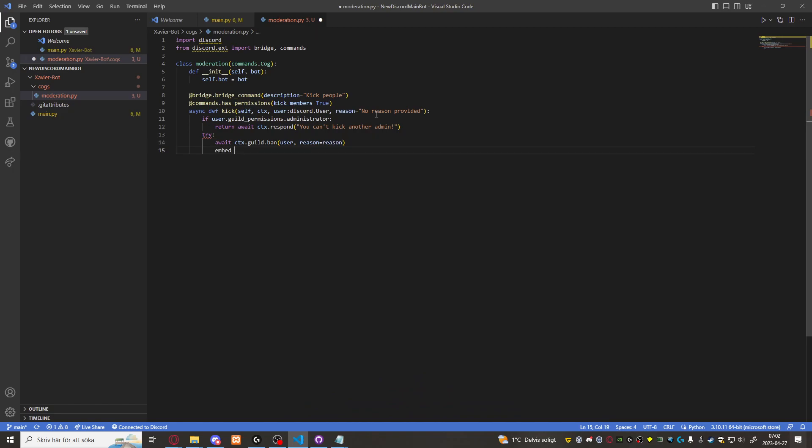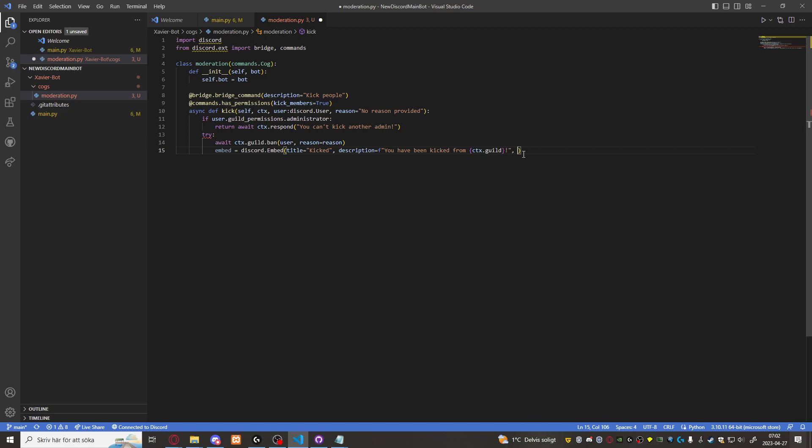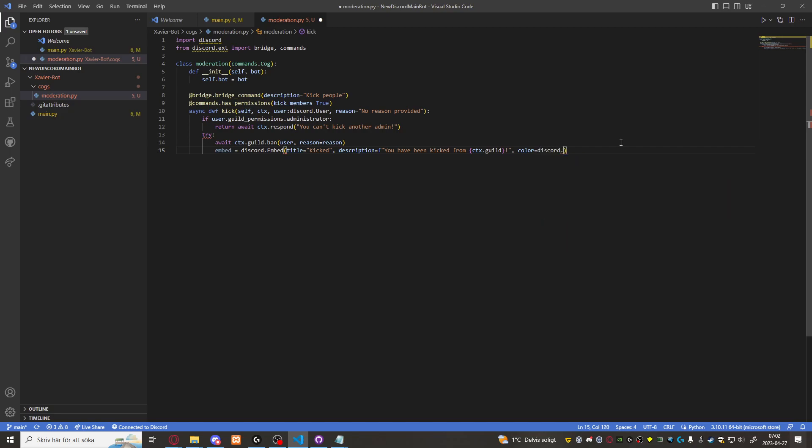And then we're going to create an embed. Embed equals to discord dot embed title equals to kicked. Description equals to you have been kicked from CTX guild. And want the discord dot color dot red. We'll just do color equals discord color dot red.